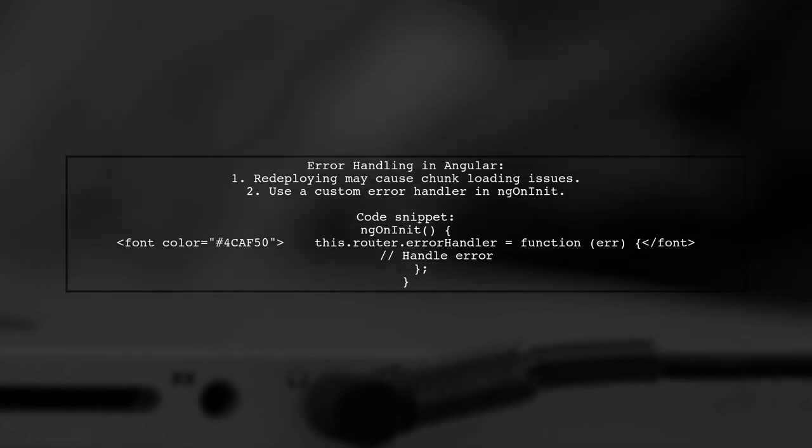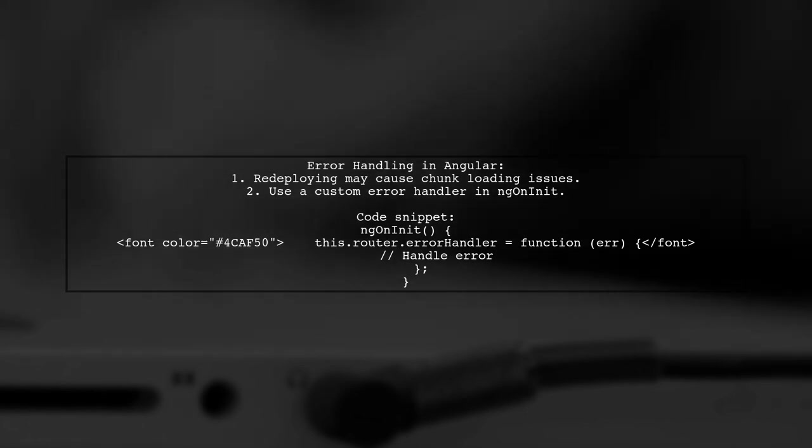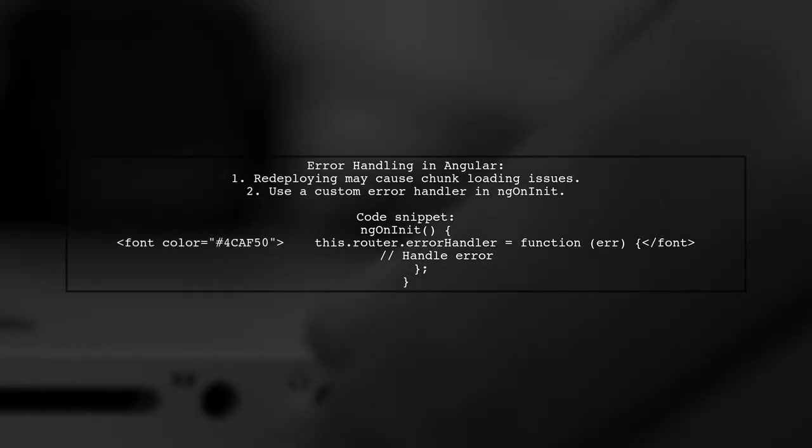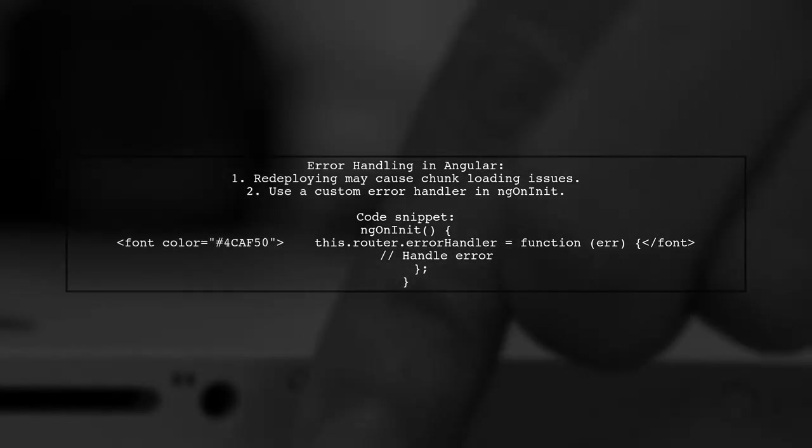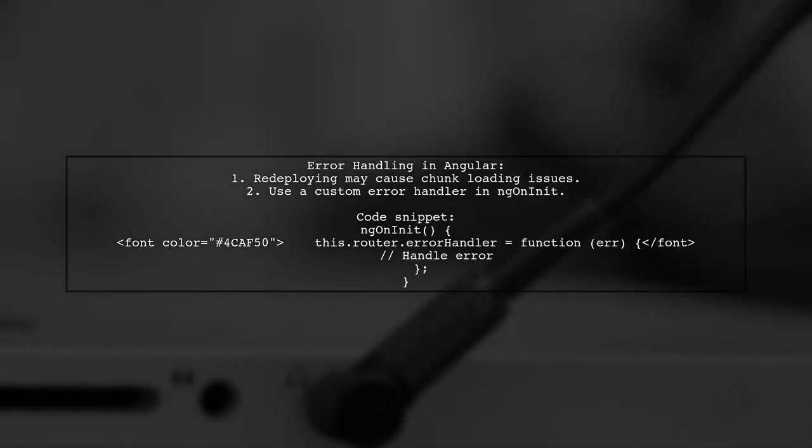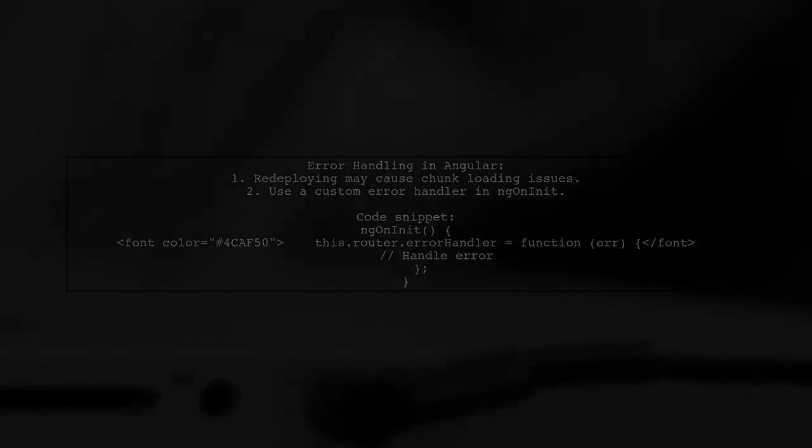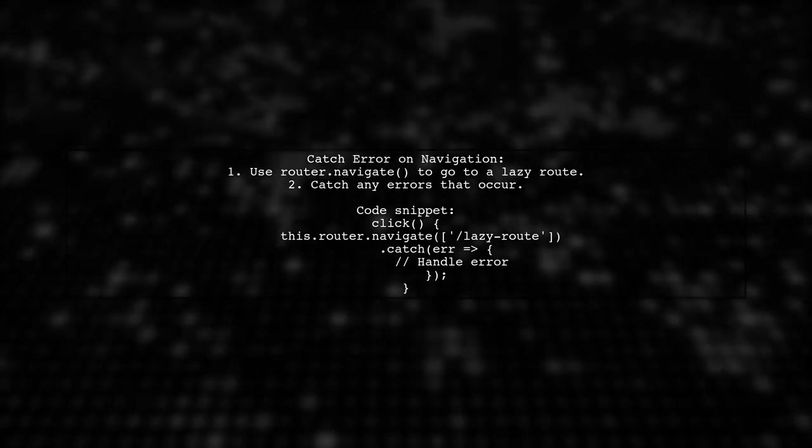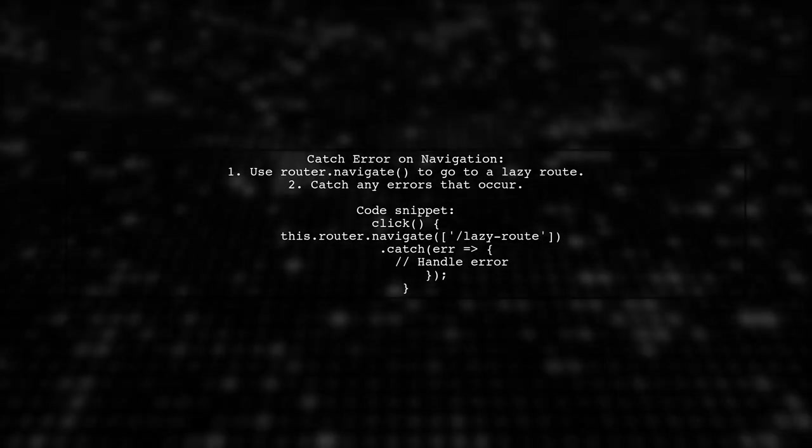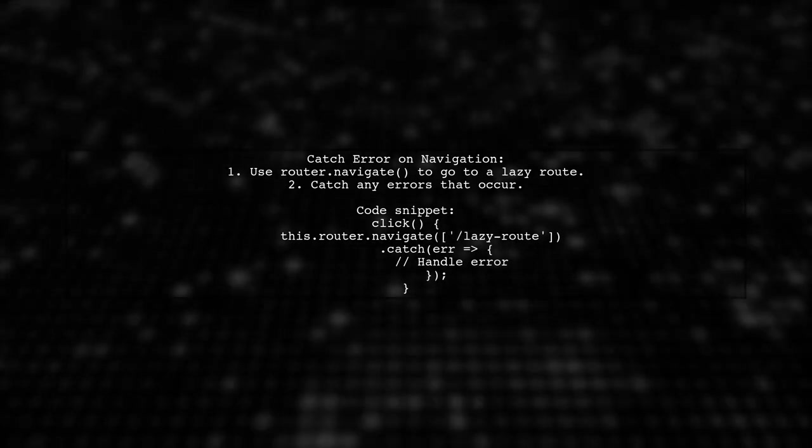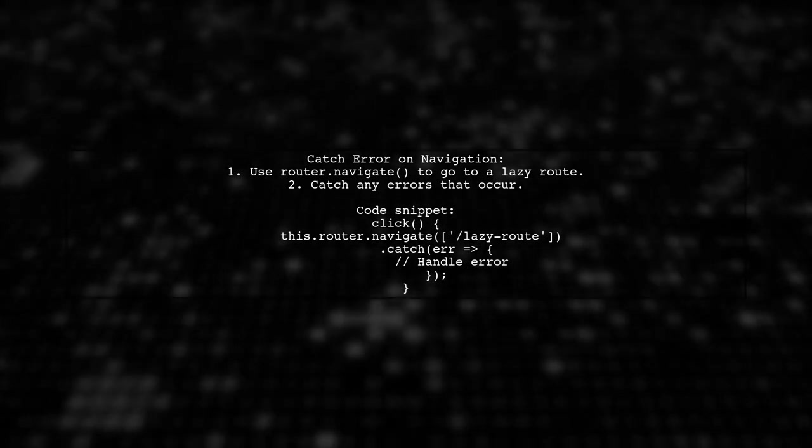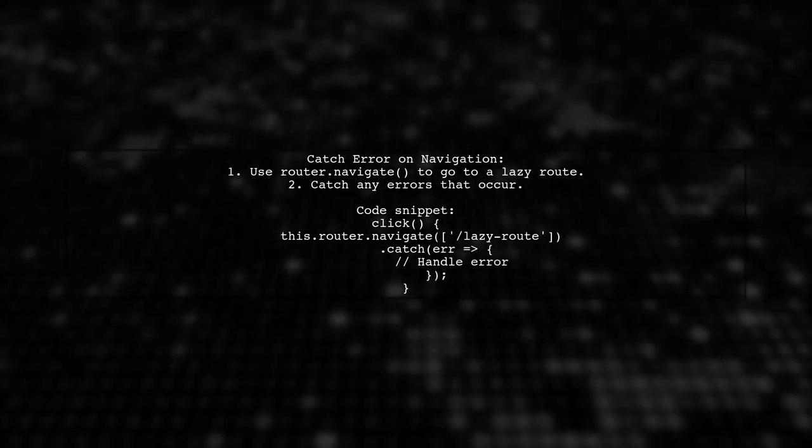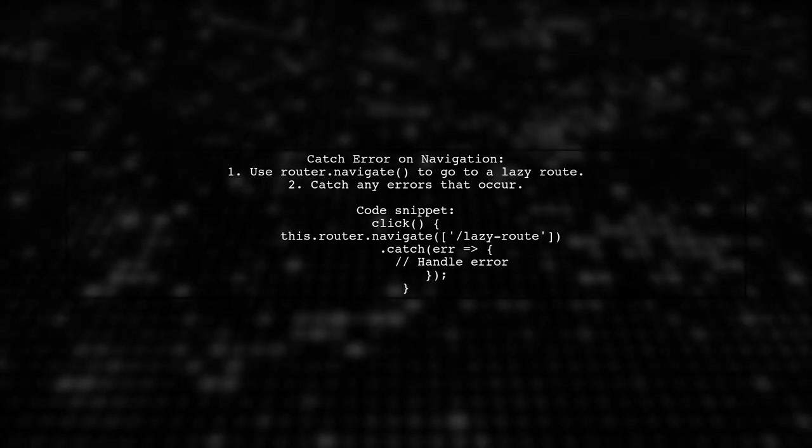You can handle this error by setting up a custom error handler in ngOnInit. Alternatively, you can catch the error directly when navigating to a lazy-loaded route. This allows you to handle the error right at the point of navigation.